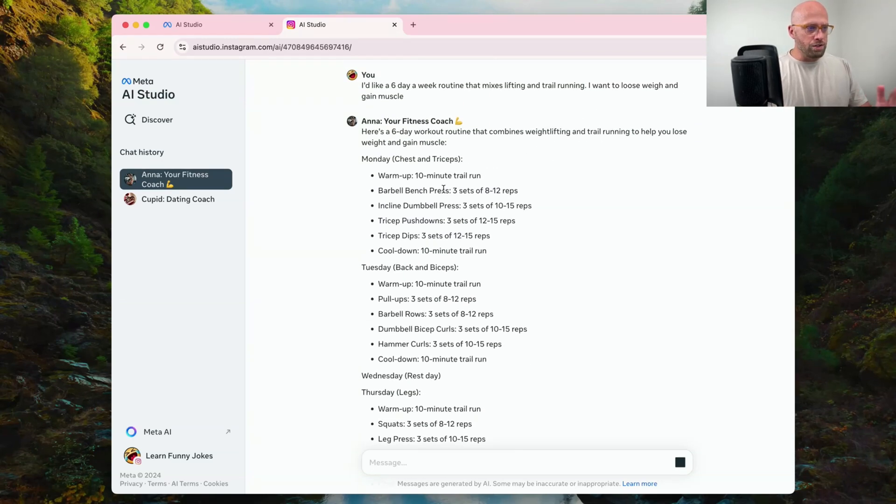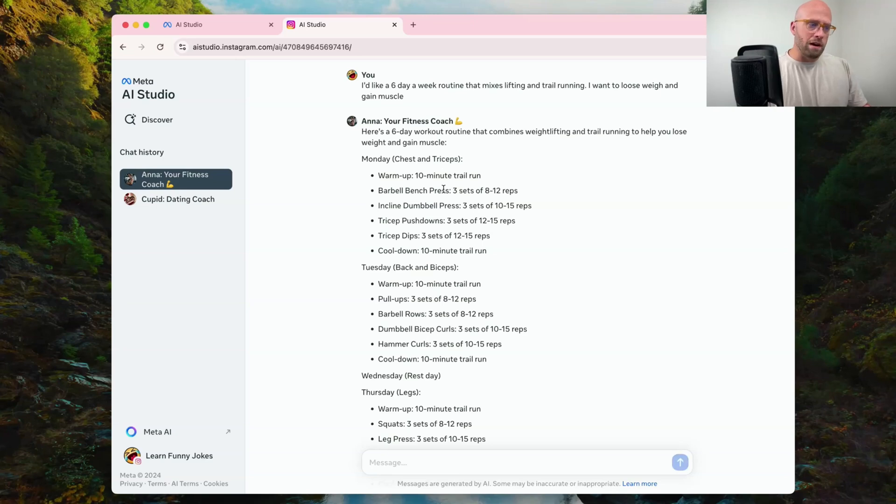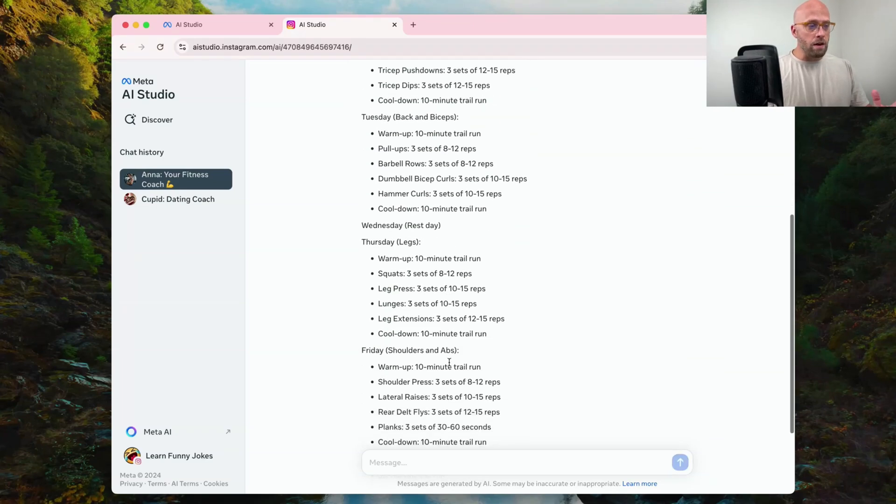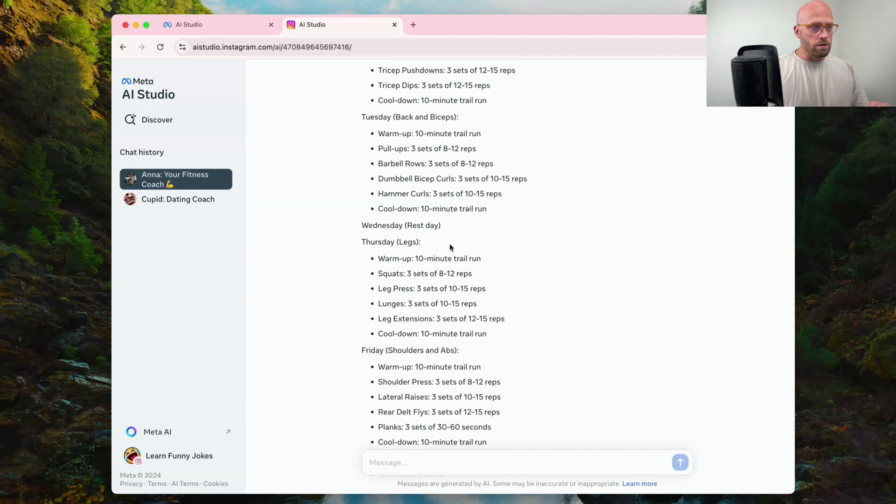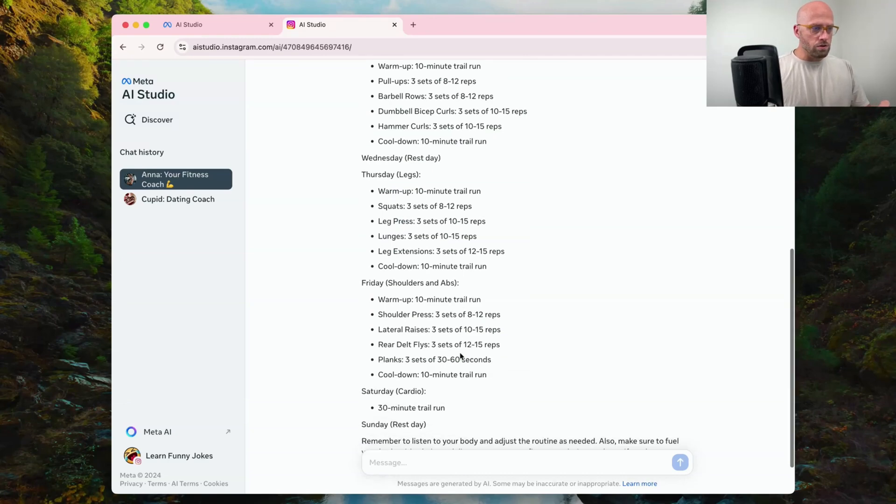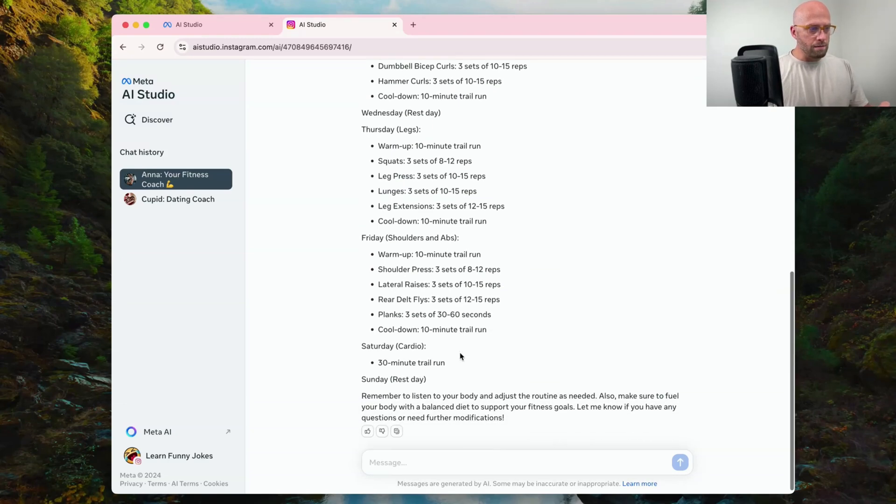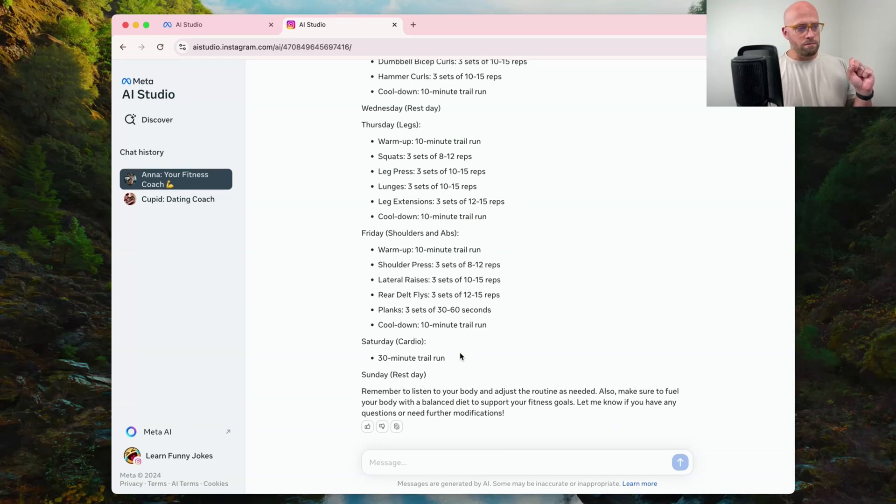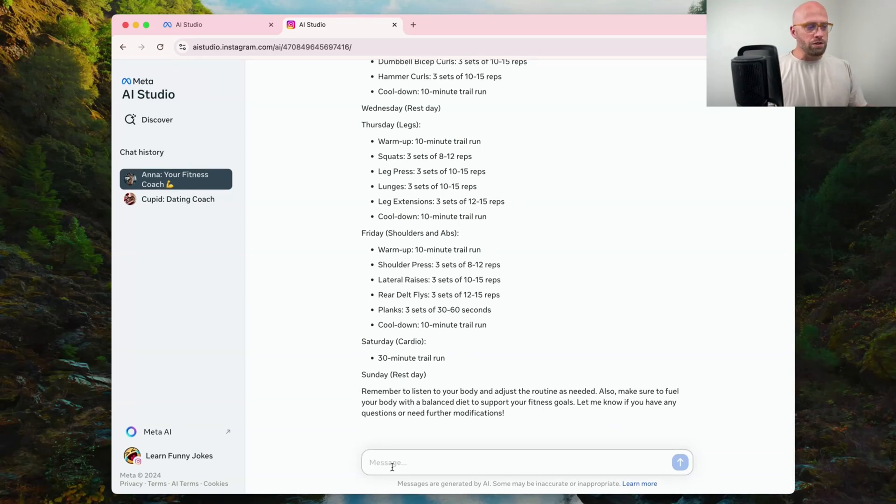Monday chest and triceps. Tuesday back and biceps. Wednesday a rest day. That's smart. Thursday our legs. Fridays shoulders and abs. This totally did not incorporate that much. It only did one trail running.